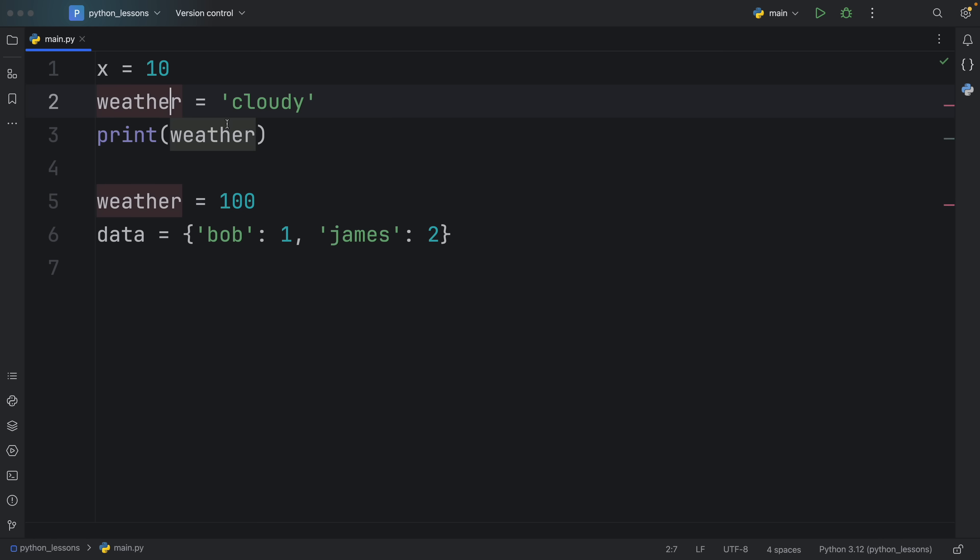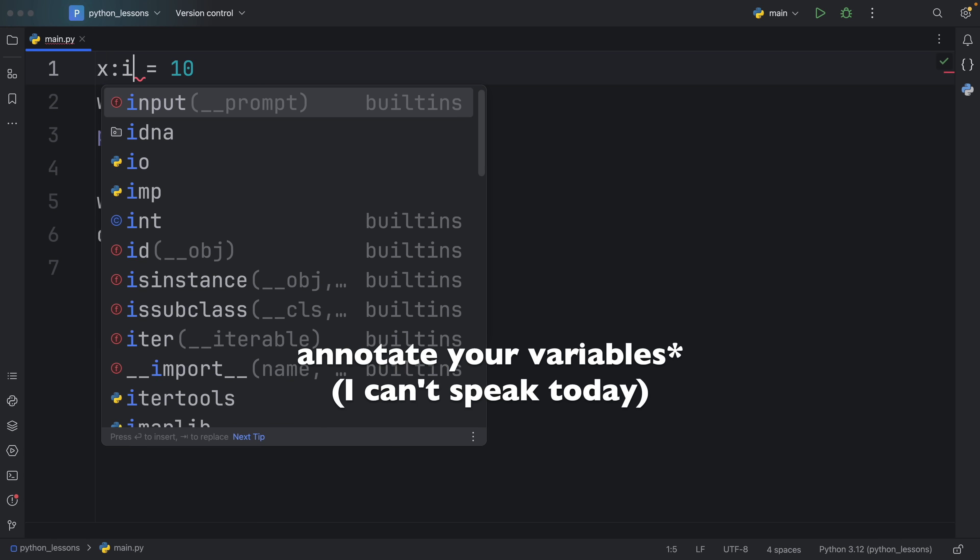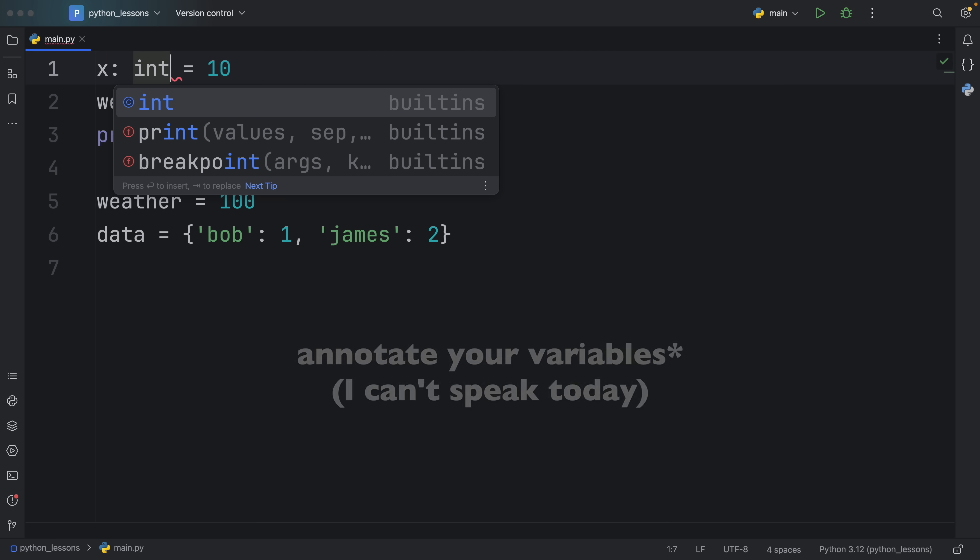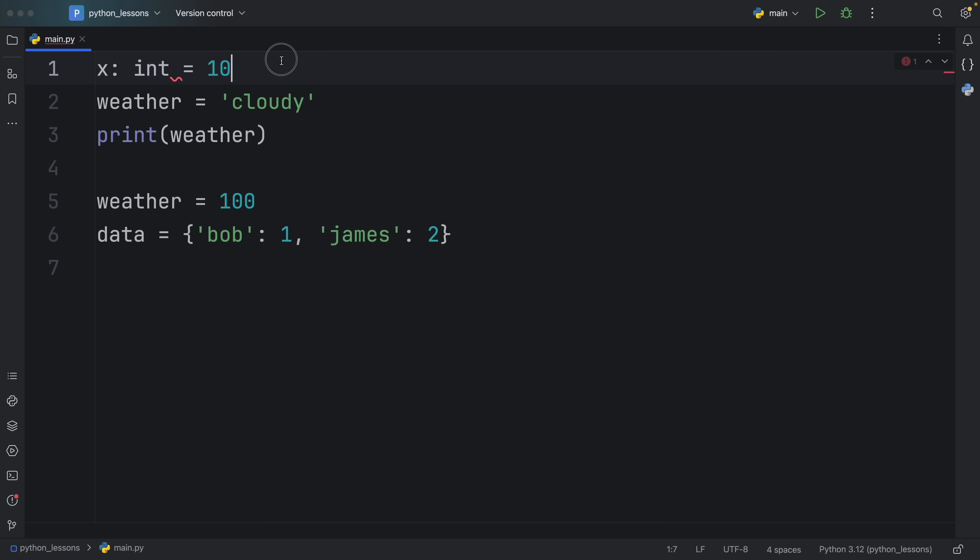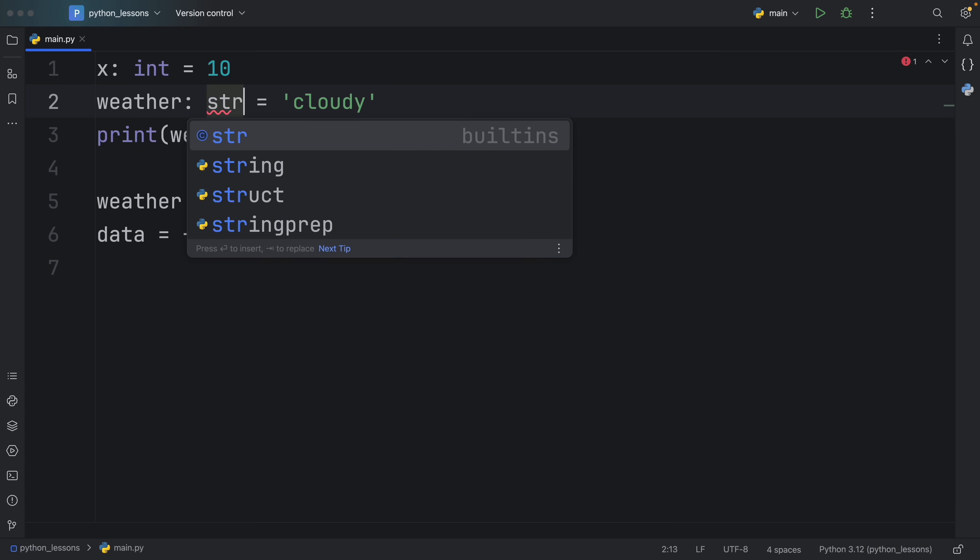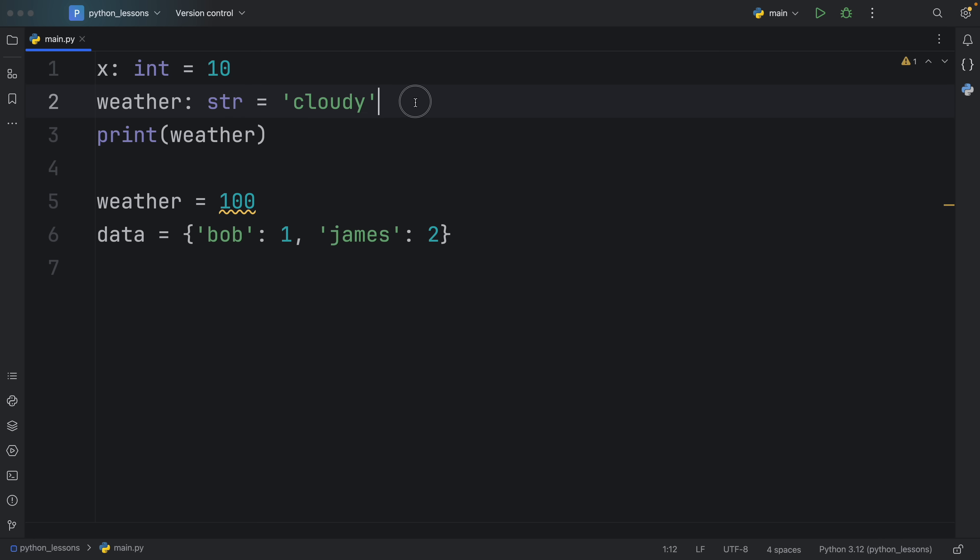Just by typing in weather as a variable name is not that descriptive, we don't know if that's supposed to be an enum, an integer, some sort of dictionary, we have no idea what weather is supposed to be. So in Python, in general, it's a good idea to annotate your types, because you are explicitly telling whoever is looking at your program, what that variable is supposed to be.